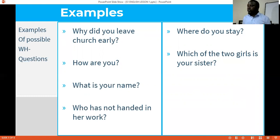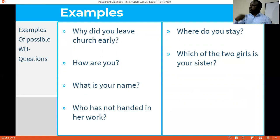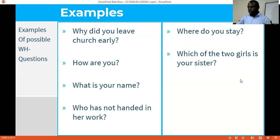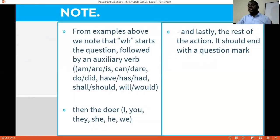Pause right now and ask yourself: what are the common WH questions you use? When you ask someone a question, what answer do you expect? And when you are asked, what answer should you give? It is very important for all of us to understand which question to ask at what point so that we can get the correct answer. We need to keep that in mind.